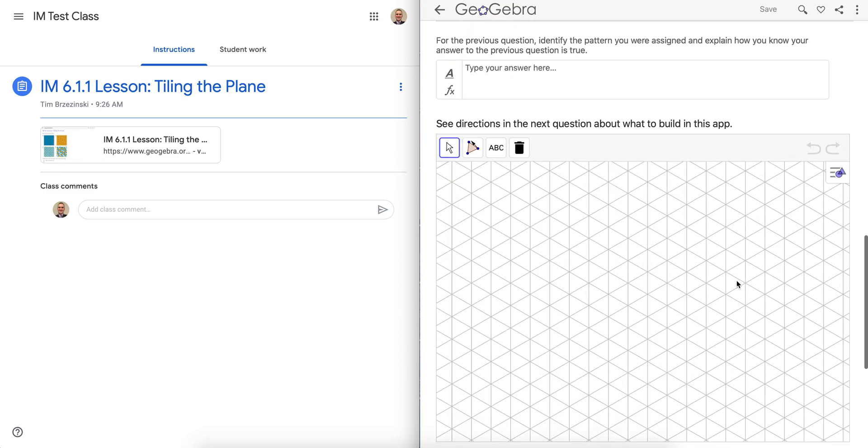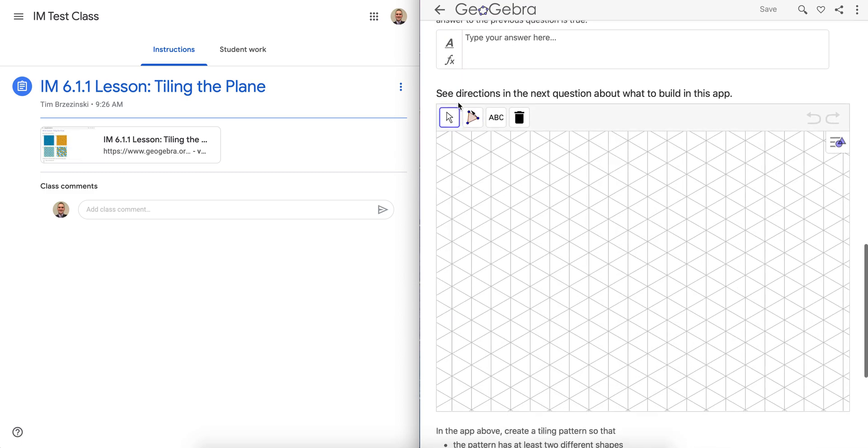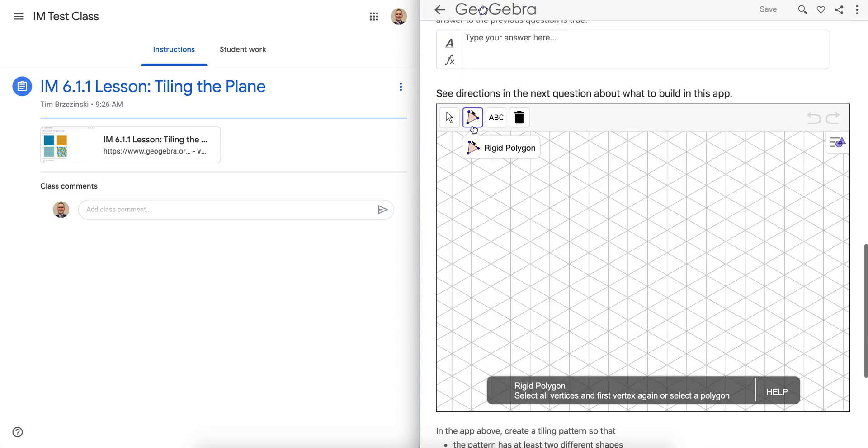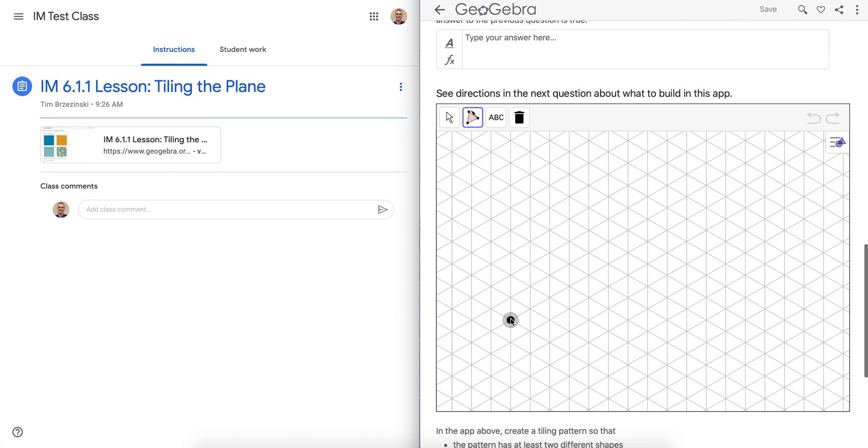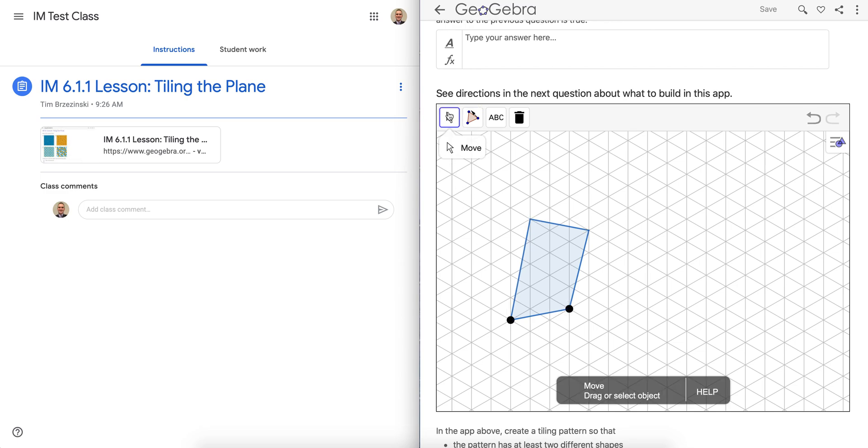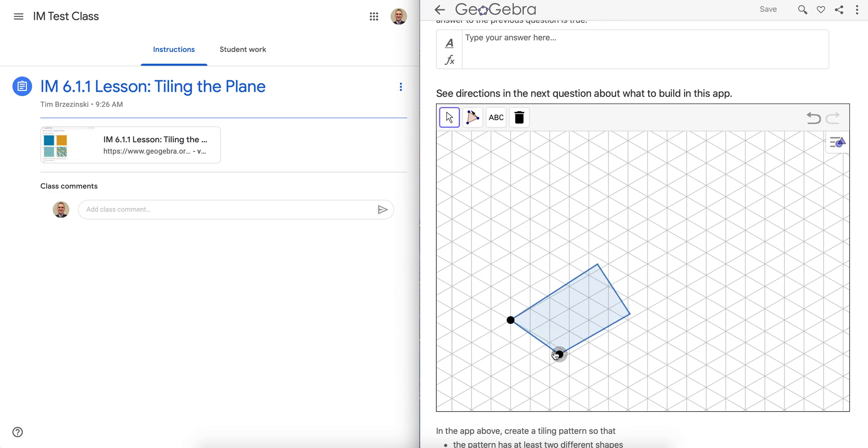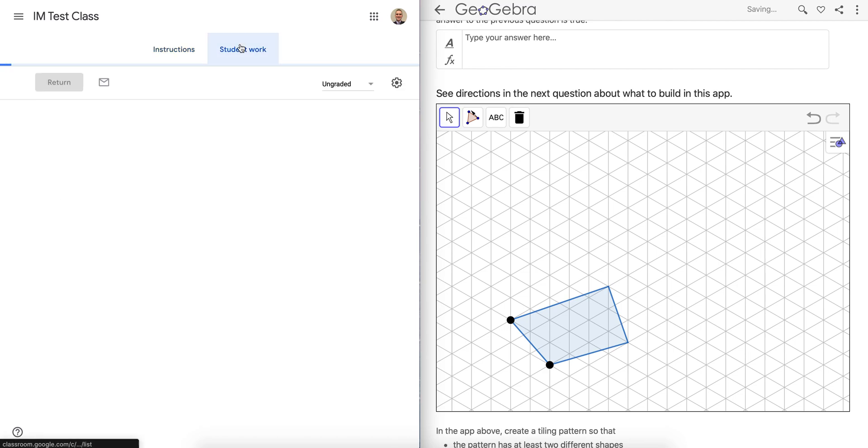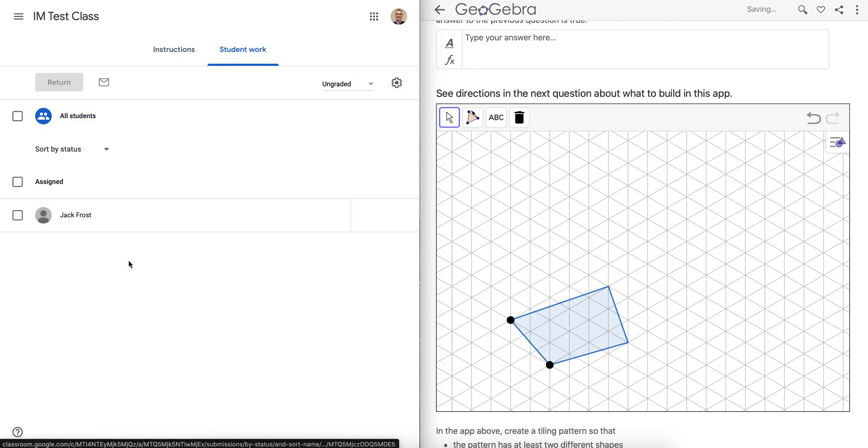So now any work that student Jack Frost does here, for example, as in this create your own tessellation activity, which I'll do here. So any work that the student does, you can see as a teacher, even though the student has not turned it in yet. Watch this. Student Jack Frost did this already.